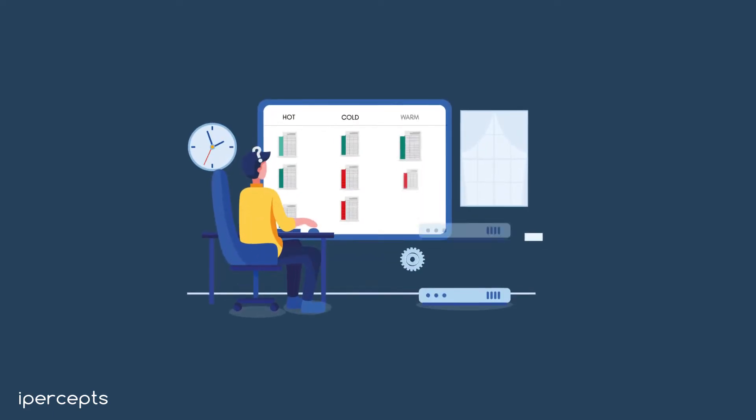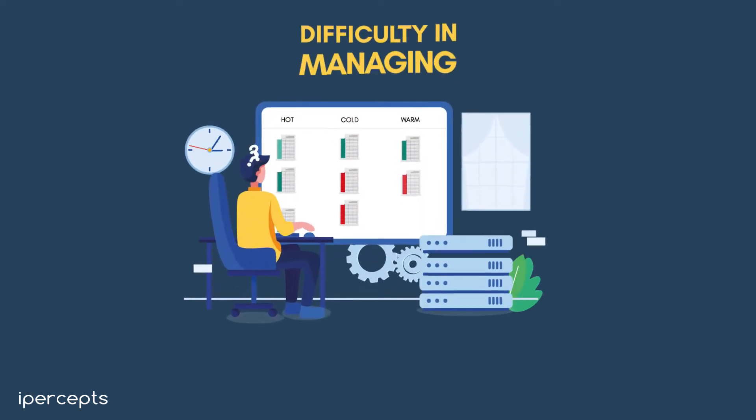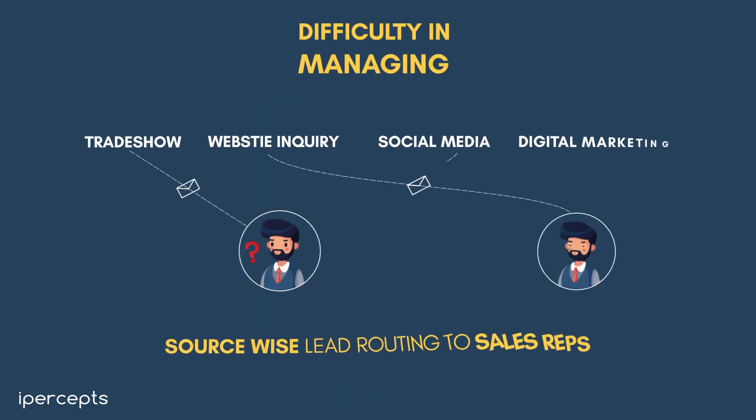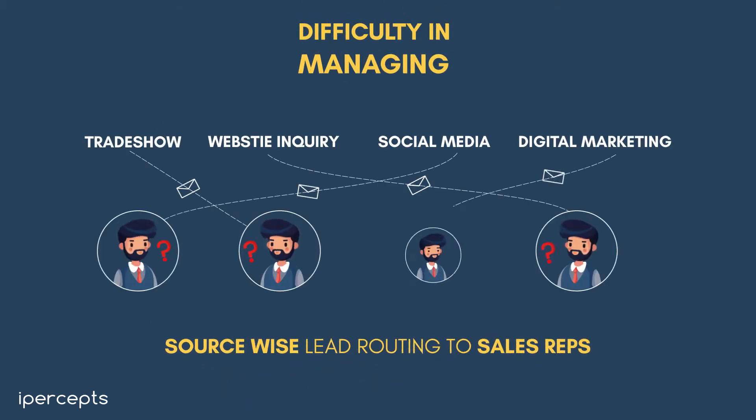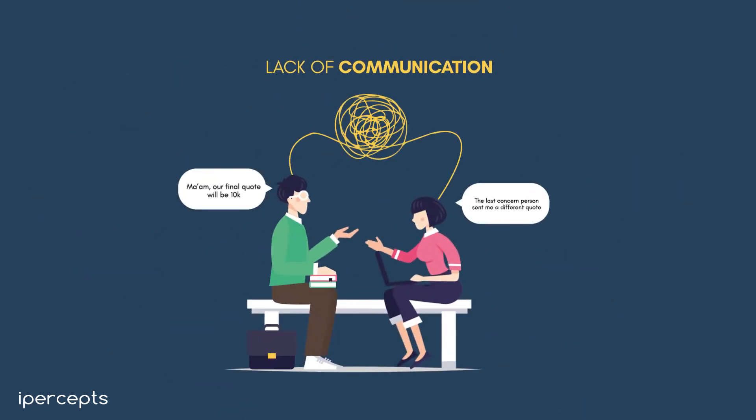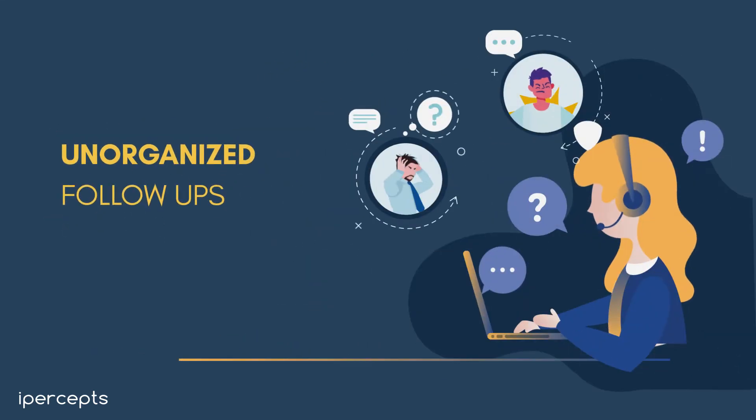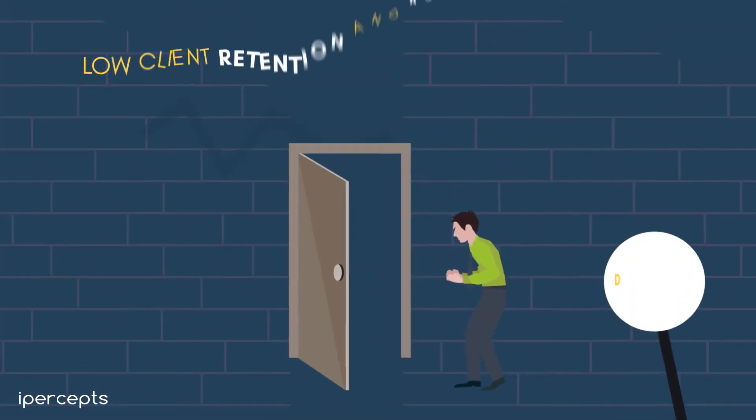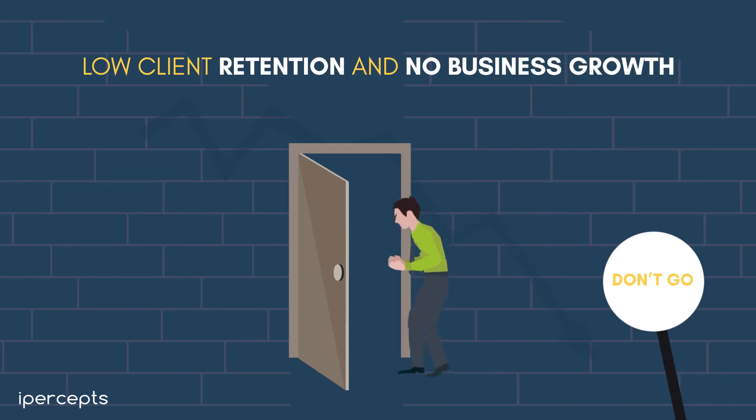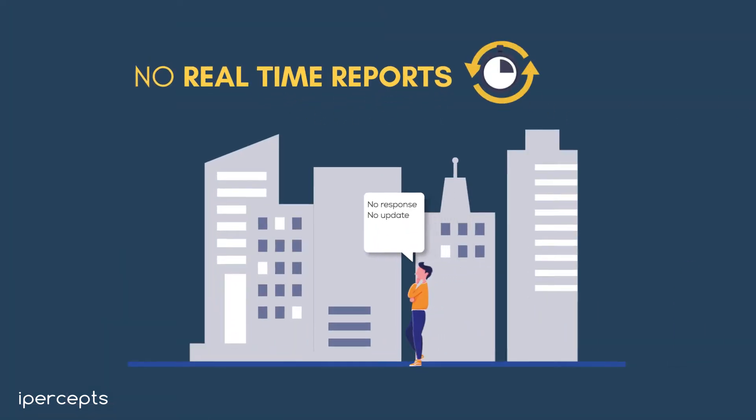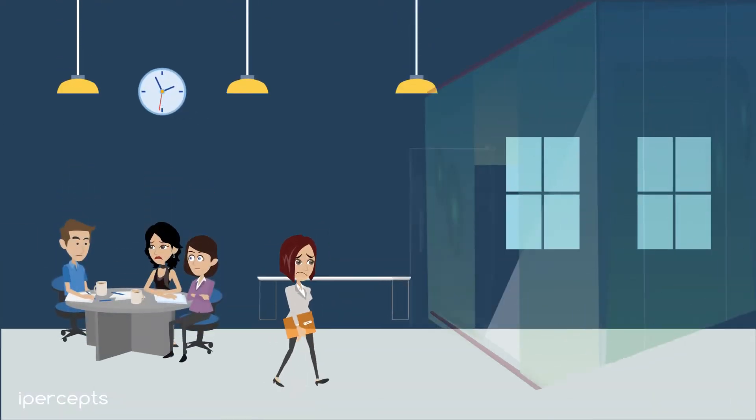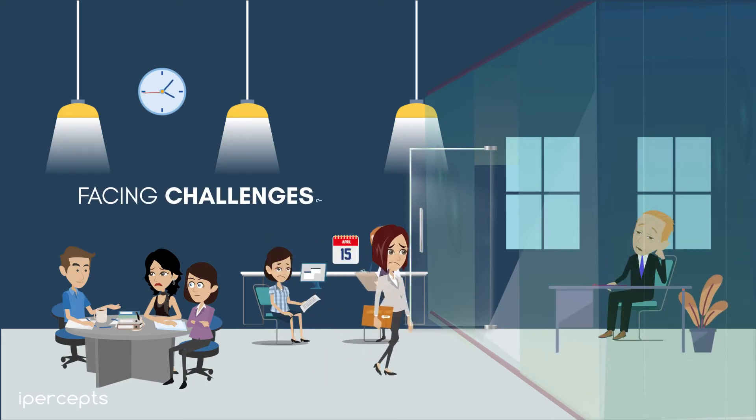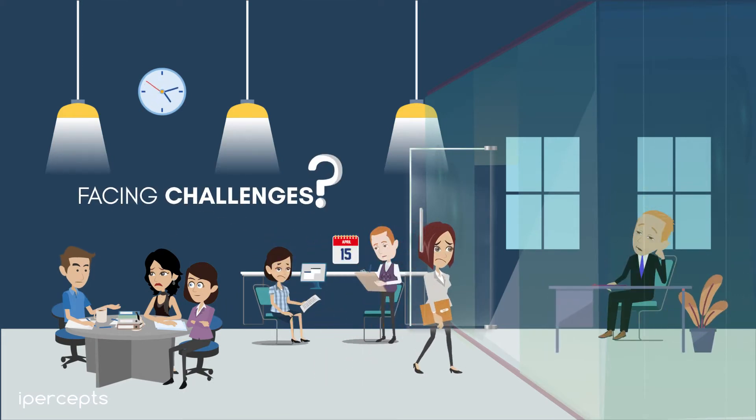In day-to-day business, many of us experience difficulty in managing lead database and source-wise lead routing to sales representatives, lack of communication history, unorganized follow-ups, pipeline leading to loss of business, low client retention and no business growth, and no real-time reports. Are you among those businesses that are facing these challenges?